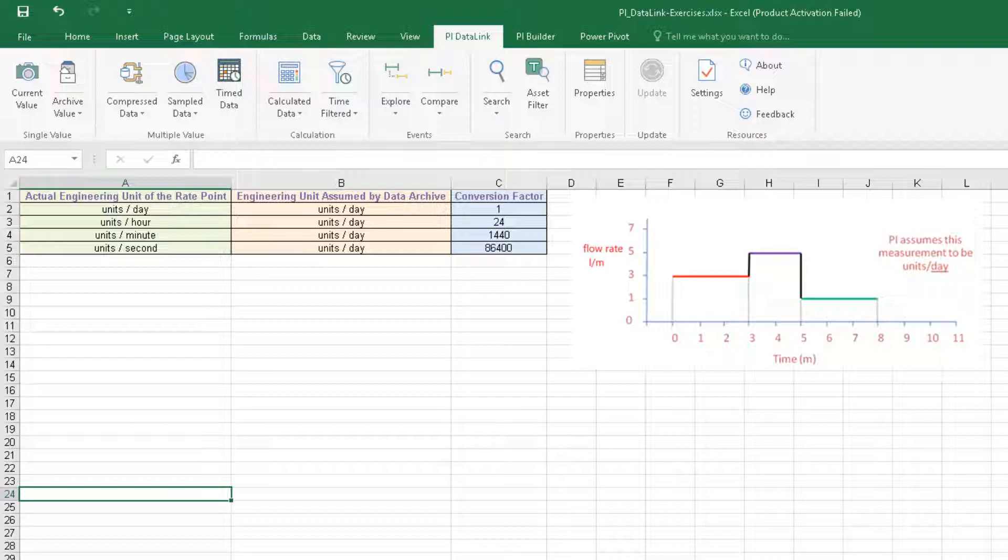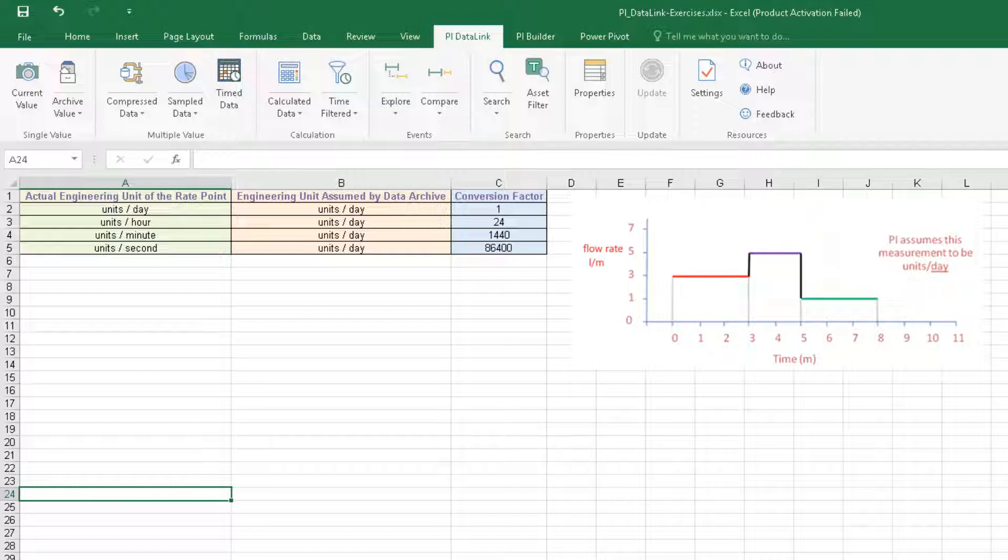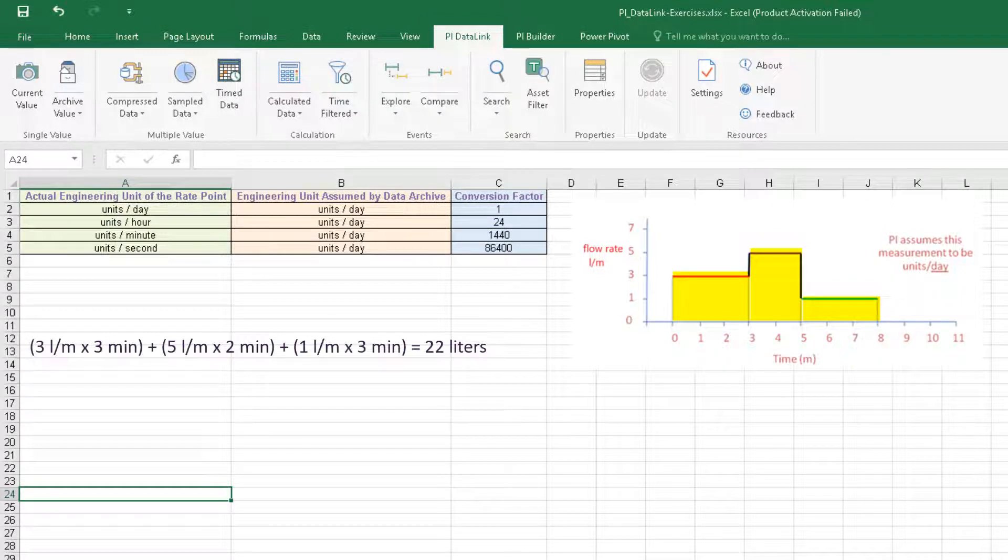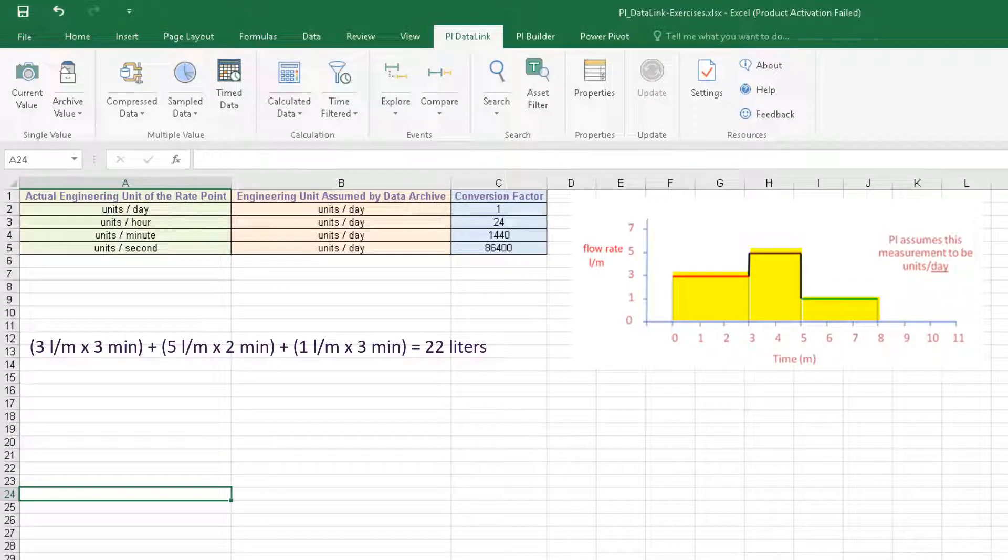As we can see in the illustration, the flow rate is 3 liters per minute for 3 minutes, then 5 liters per minute for 2 minutes, and 1 liter per minute for 3 minutes. Total flow is the area below the flow rate line, so the area of the 3 rectangles added up. The expected total flow would therefore be 22 liters.